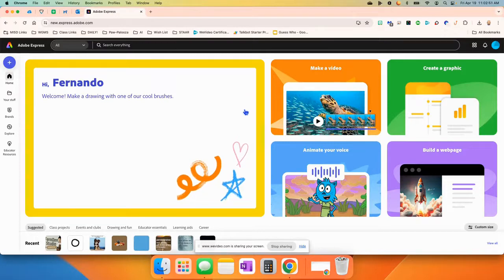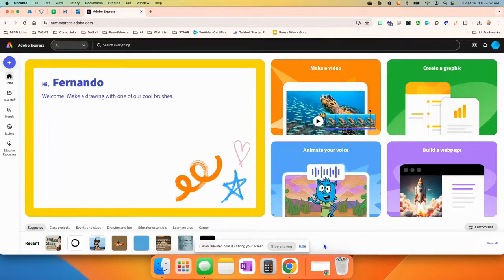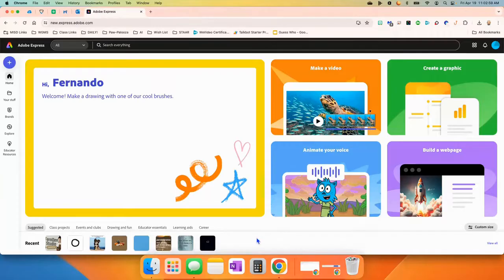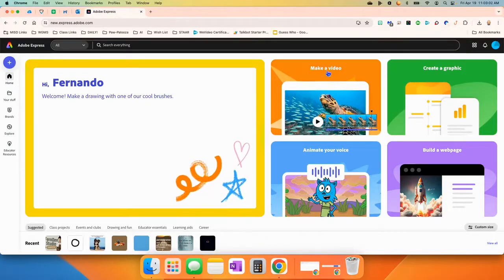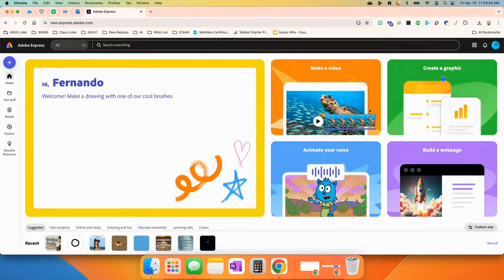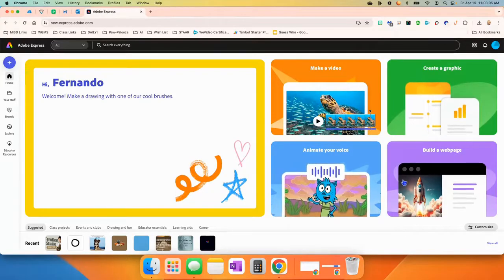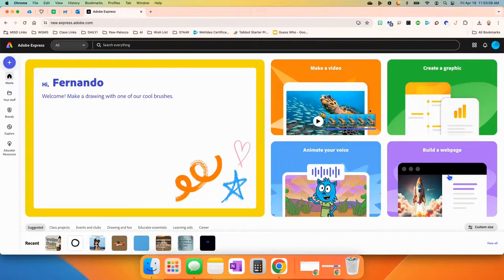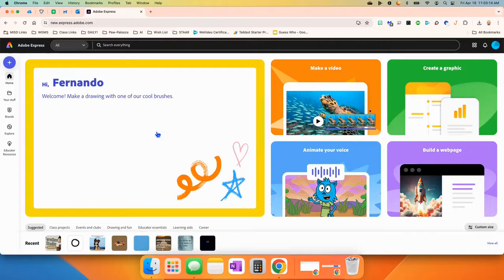When you get to Adobe Express, this is the first page you'll see. It might change in the future because these things generally change as time goes by, but right now you see a whole bunch of big items: make a video, create a graphic, animate your voice, or build a web page. All of this is kind of fun to play with, including this new one where you can make a drawing using their cool brushes, kind of like a whiteboard.